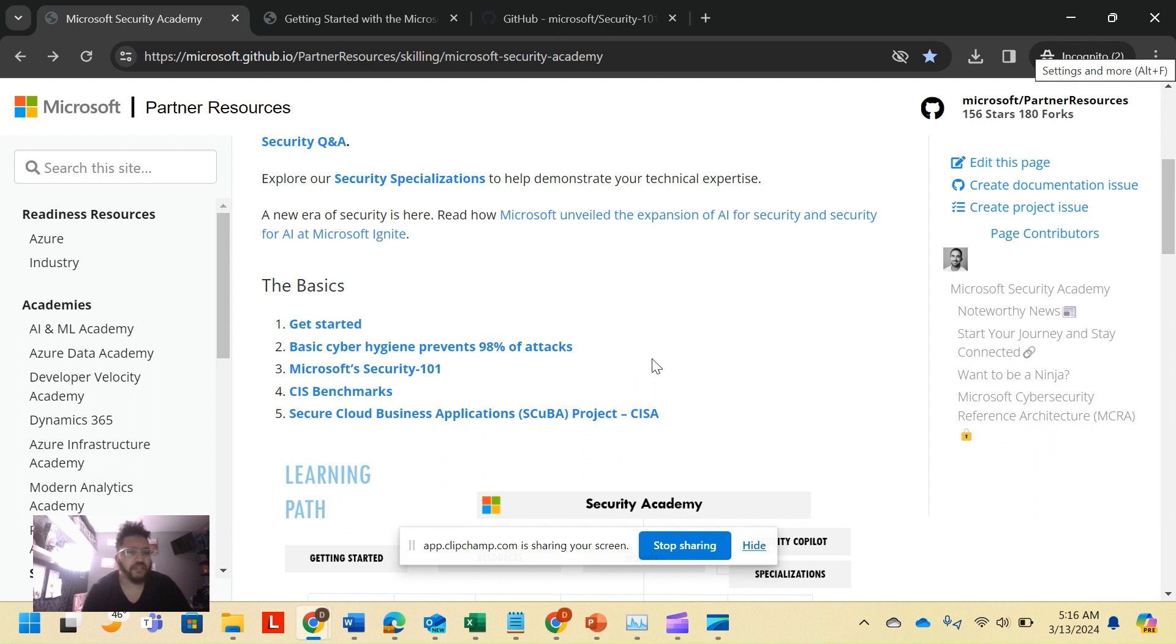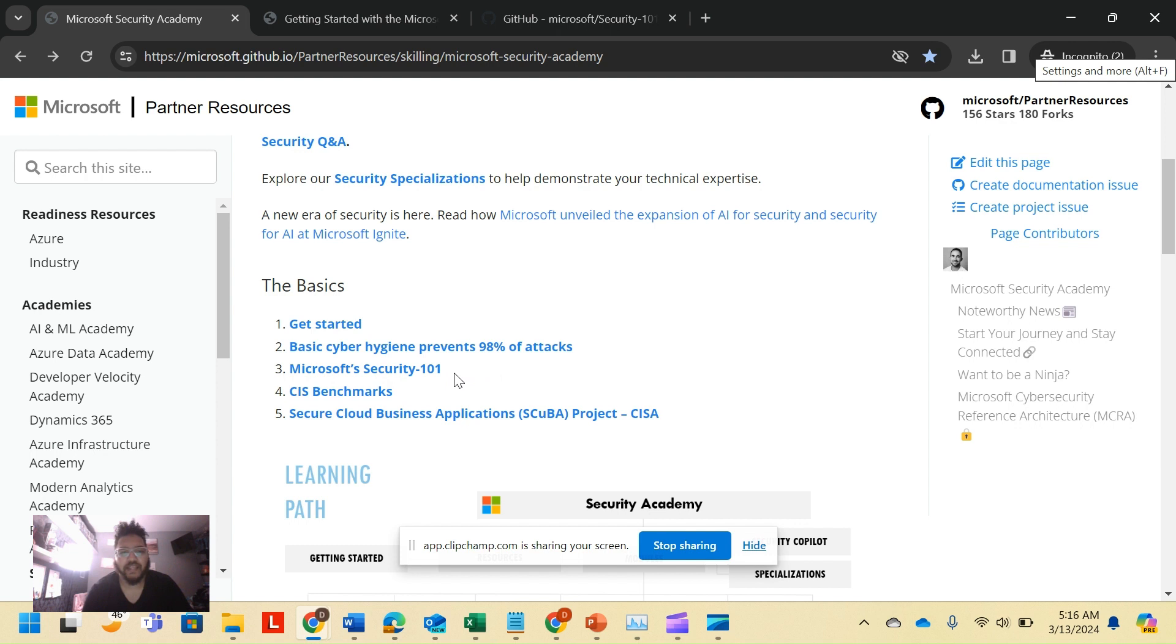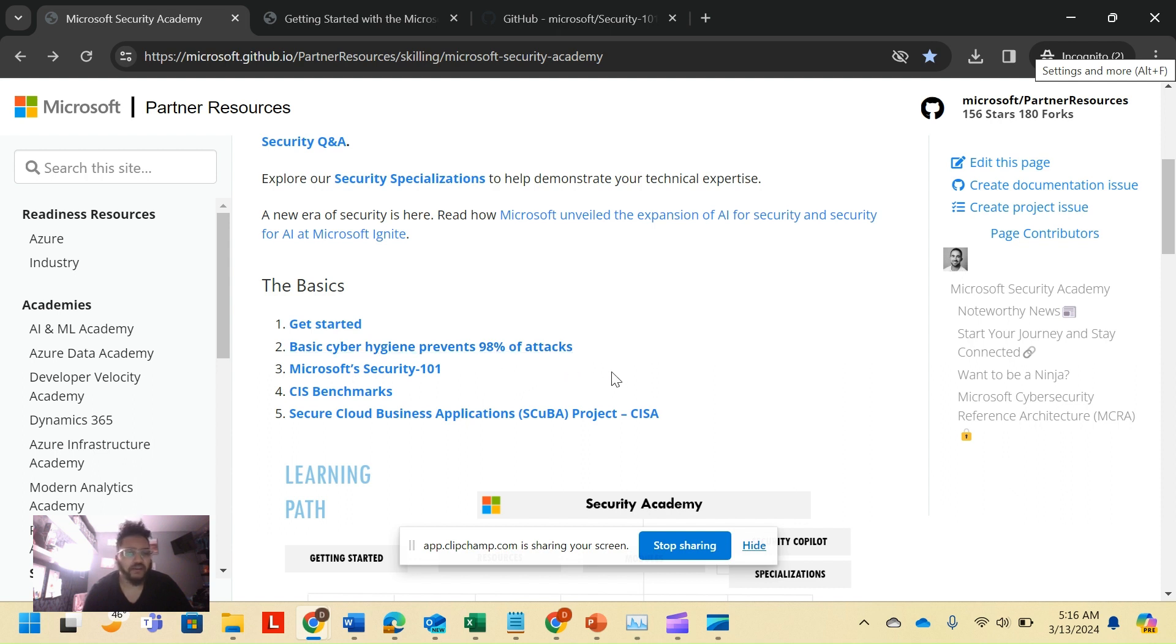So it's been noted that 98% of attacks could be stopped by basic cyber hygiene: MFA, just having AV and an EDR in place. Just simple things you can run through that document yourself. Microsoft Security 101 is a great tool. We'll dive into that.